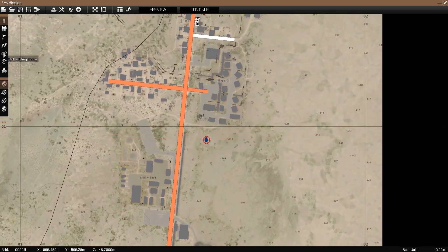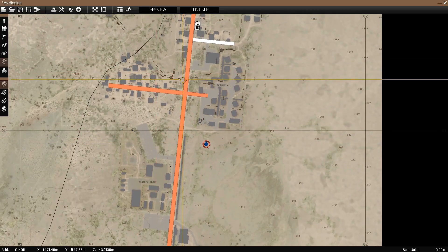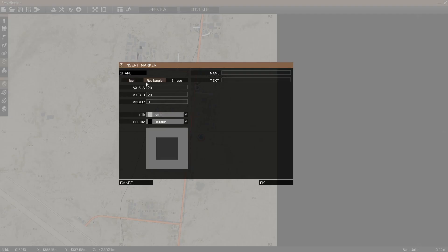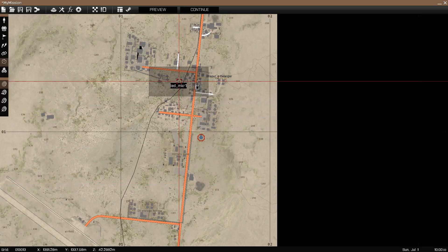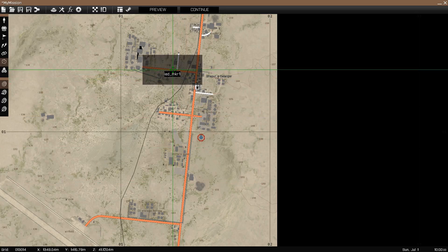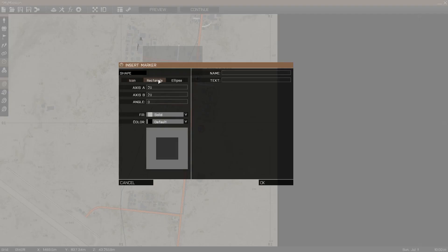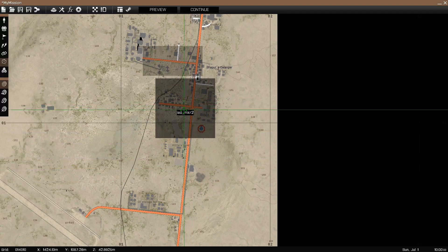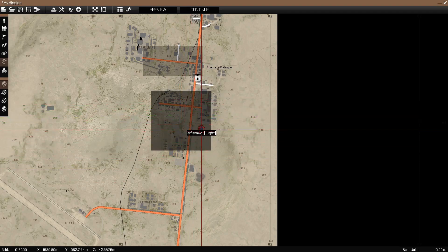So now what we're going to do is go into our actual mission in the editor and create two markers. Make sure they're rectangles, not ellipses, since ellipses are buggy. IED MKR1, just put it there, create another one. Make sure it's a rectangle, 200 by 200 this time. IED underscore MKR2, because that's the names we used in the script. We'll put it there.